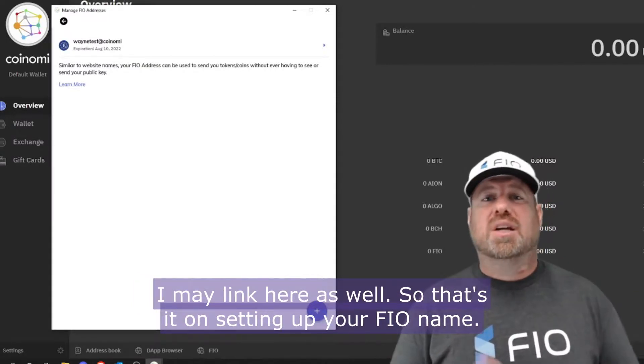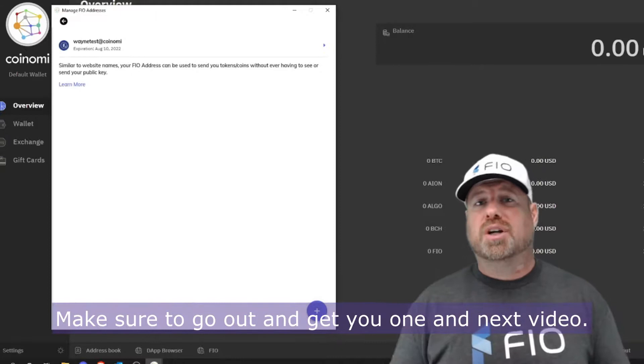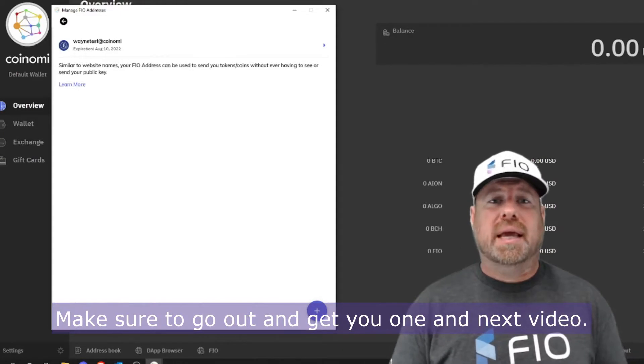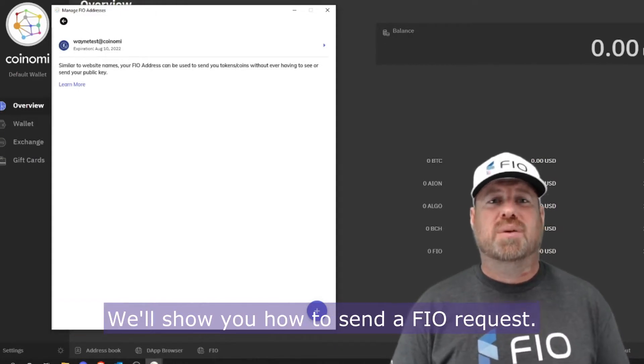That's it on setting up your FIO name. Make sure to go out and get one, and in the next video we'll show you how to send a FIO request.